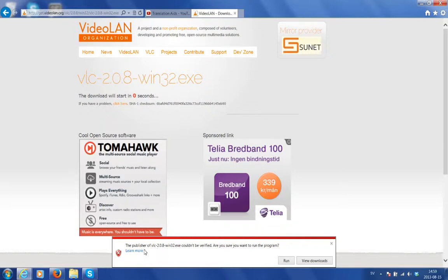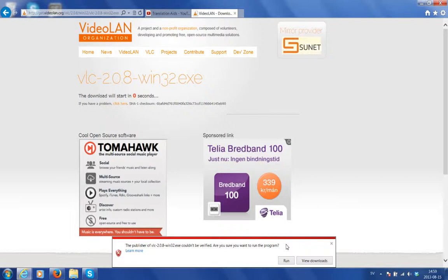Another alert message appears reading, the publisher of VLC couldn't be verified. Are you sure you want to run the program? The answer is yes, so I will click run.